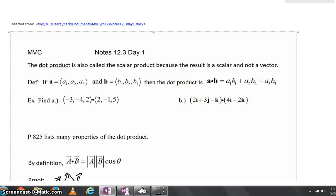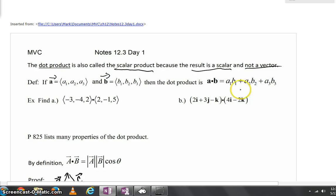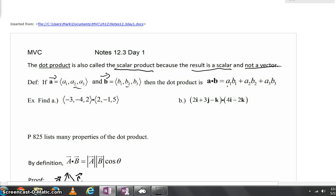For today we're going to look at section 12.3 on the dot product. The dot product is a multiplication of two vectors, really known as a scalar product because that multiplication has a result that is a scalar and not a vector. You have vector A with x, y, and z components — or i, j, k components — and the same thing with vector B. The dot product is simply the x components multiplied together, added to the y components multiplied together, and then added to the z components multiplied together.